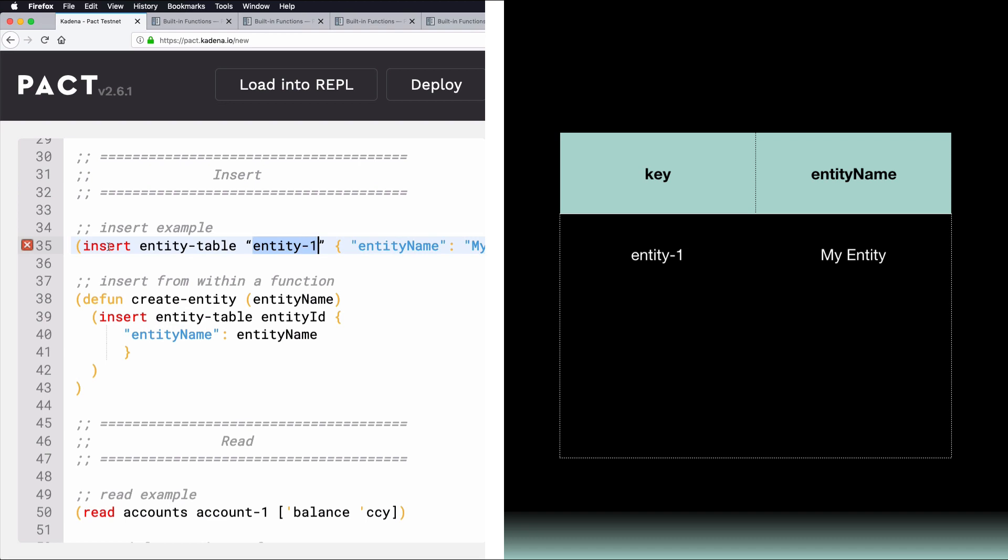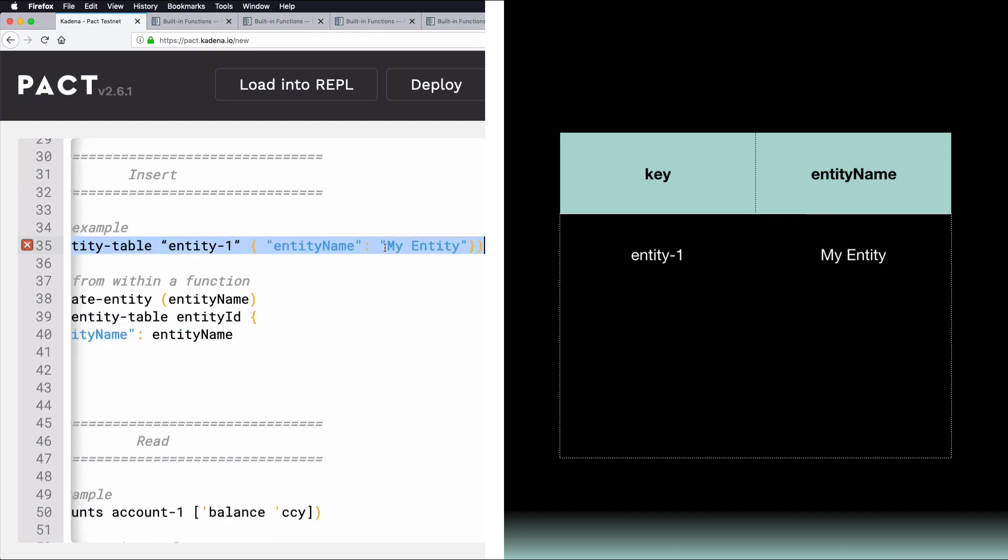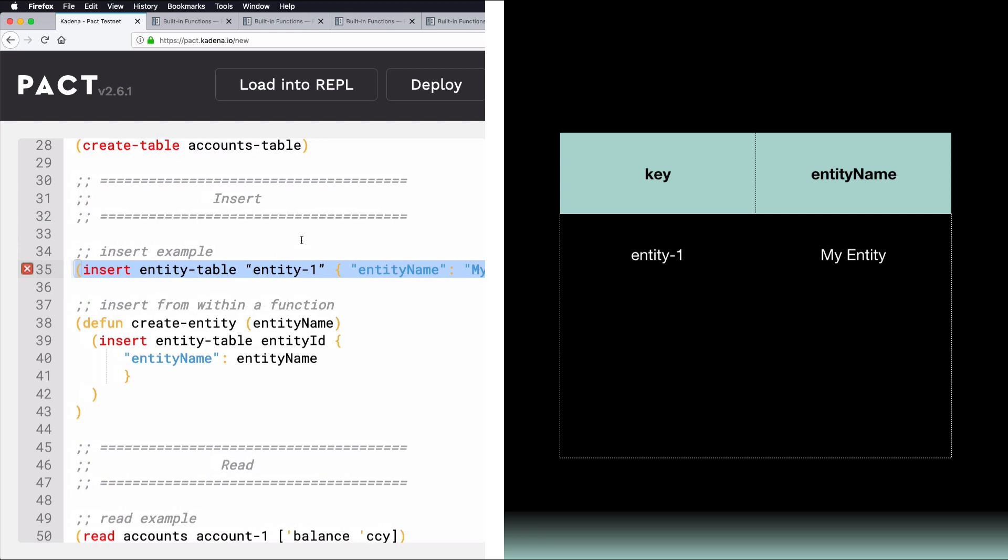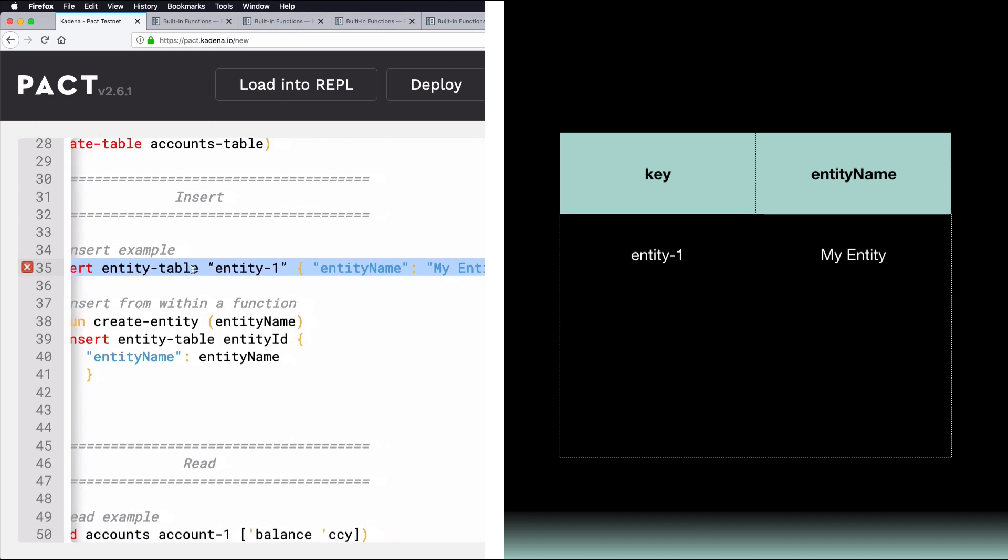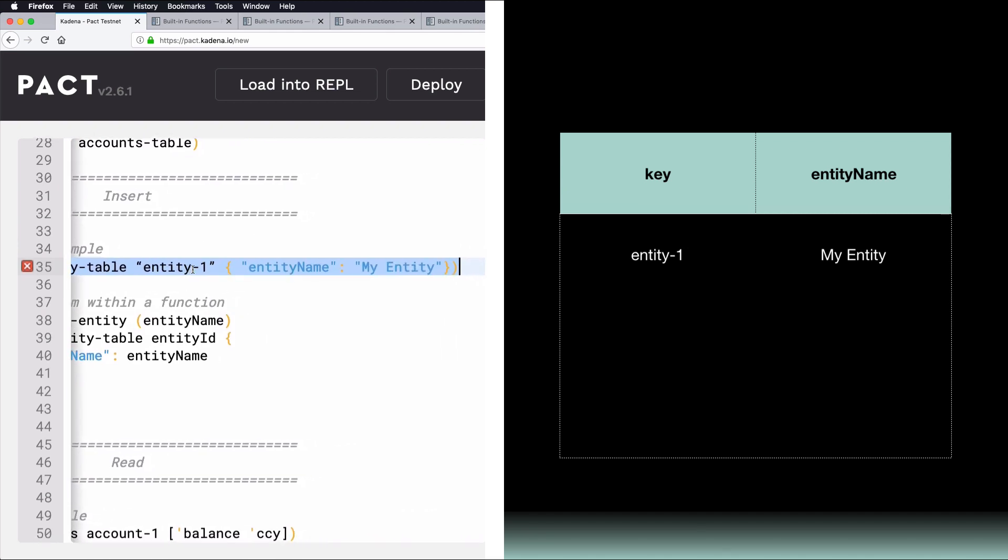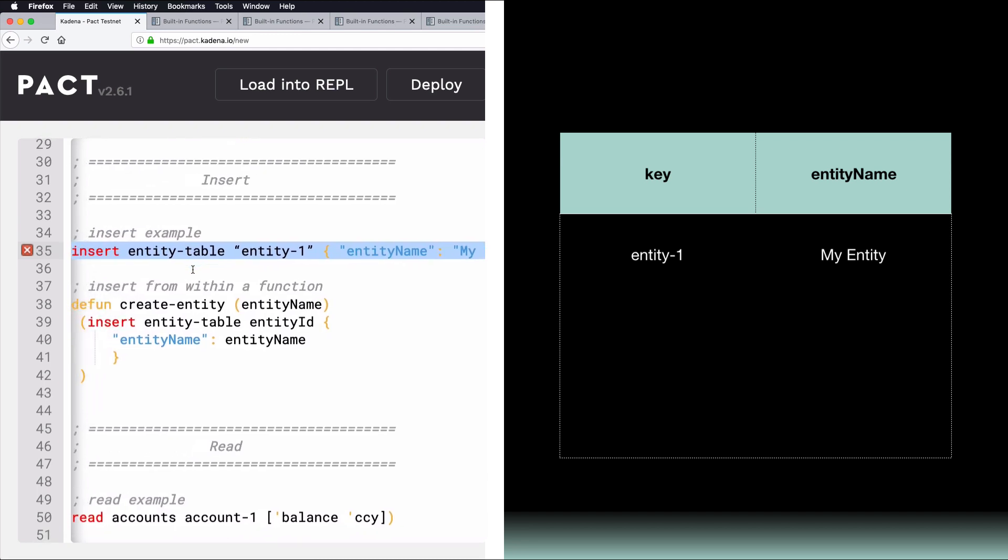To add a row to this table with an EntityName of MyEntity, at the key of Entity1, you would write the following PACT code. Notice that it's the table name, followed by the ID, the column name, and the data you'd like to enter. Also note that it's required that the key be entered as a string.